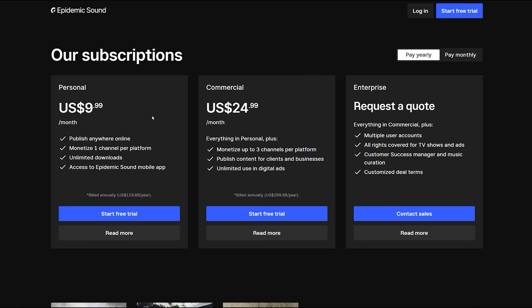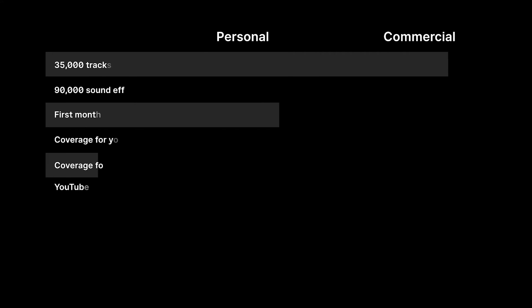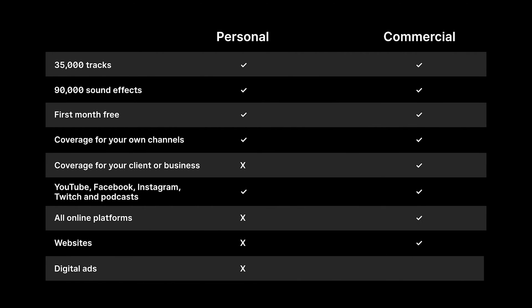They offer two subscription plans: Personal and Commercial. While the Personal plan allows one channel per platform, the Commercial plan allows you up to three channels per platform and you can use music for commercial use such as for clients and ads.